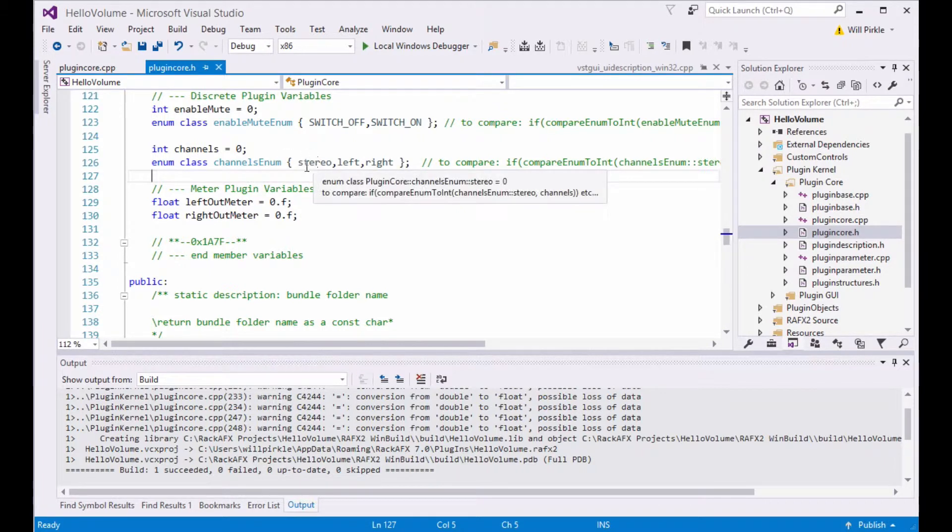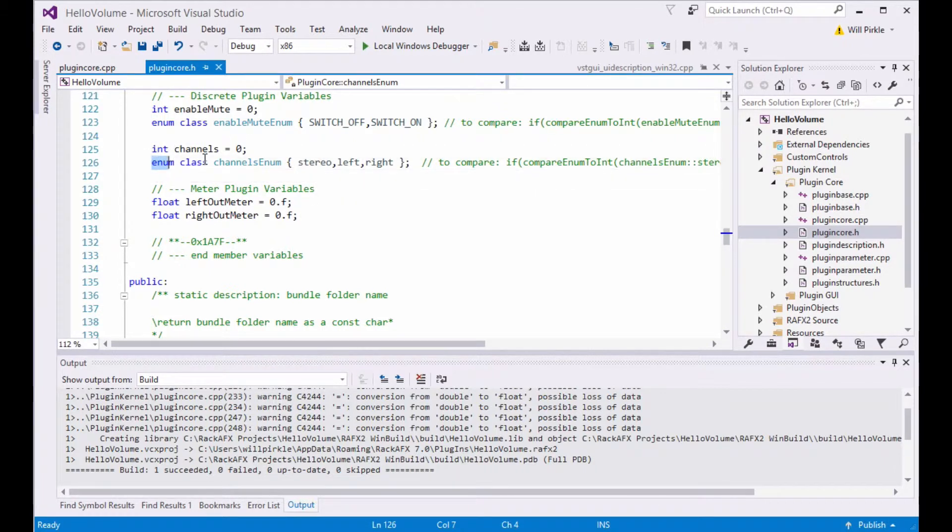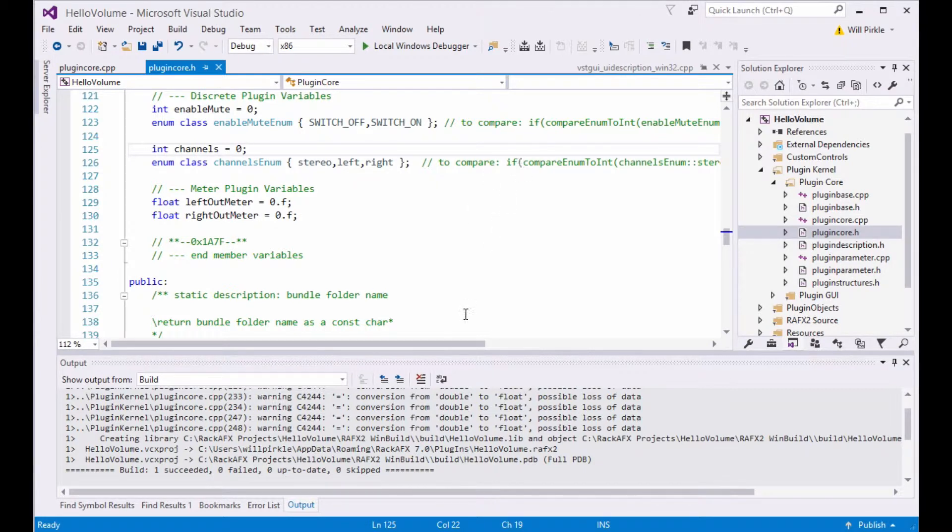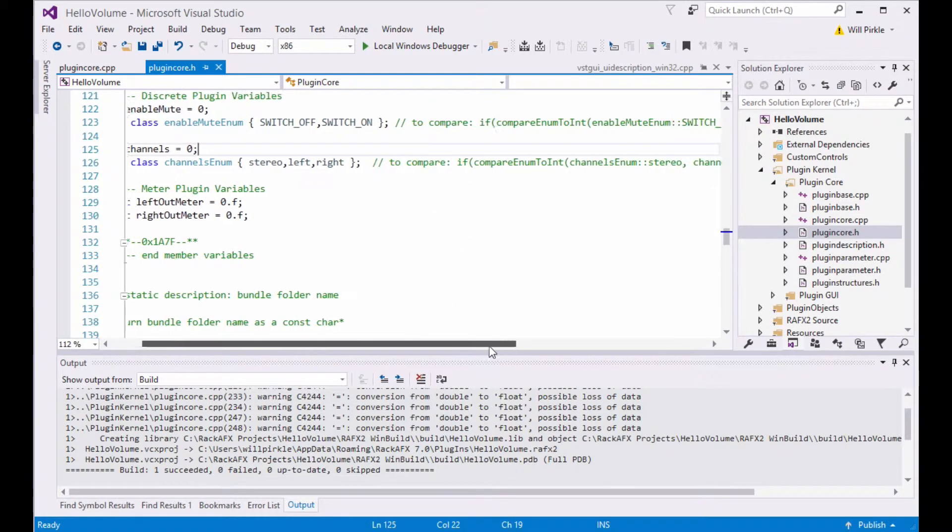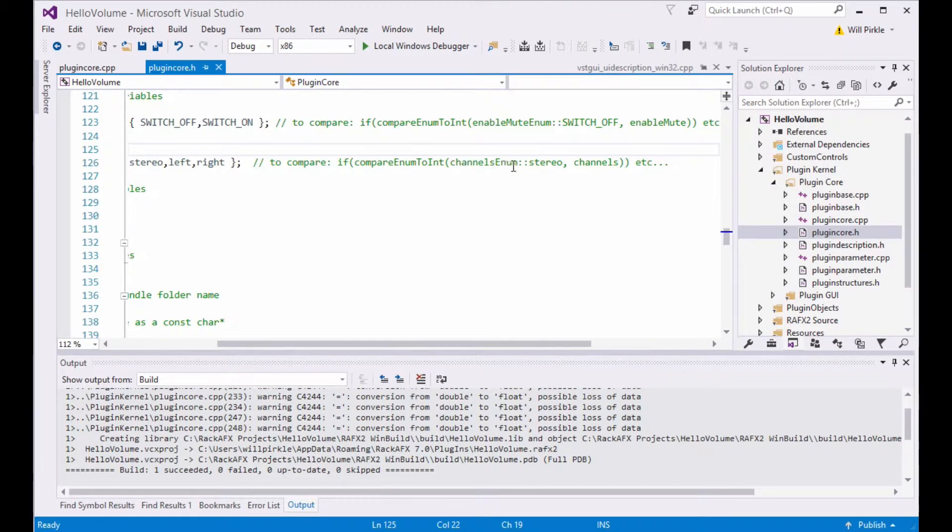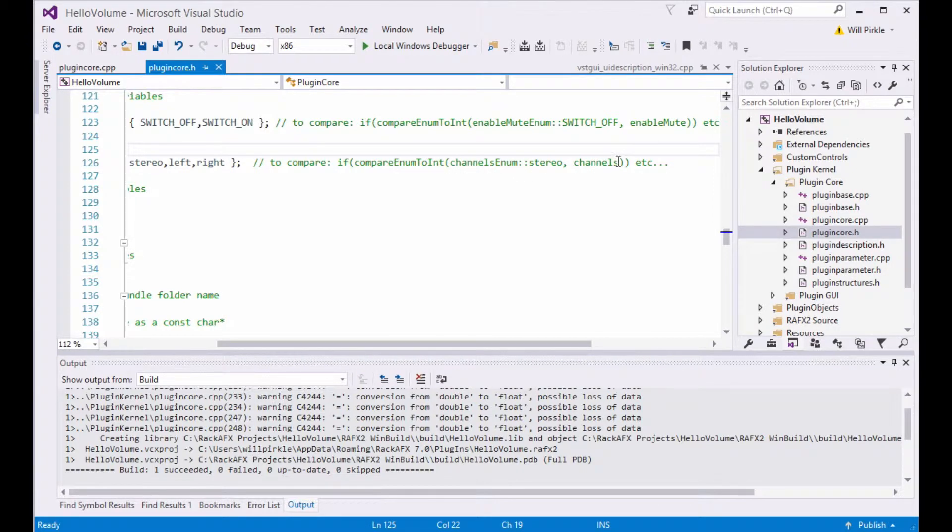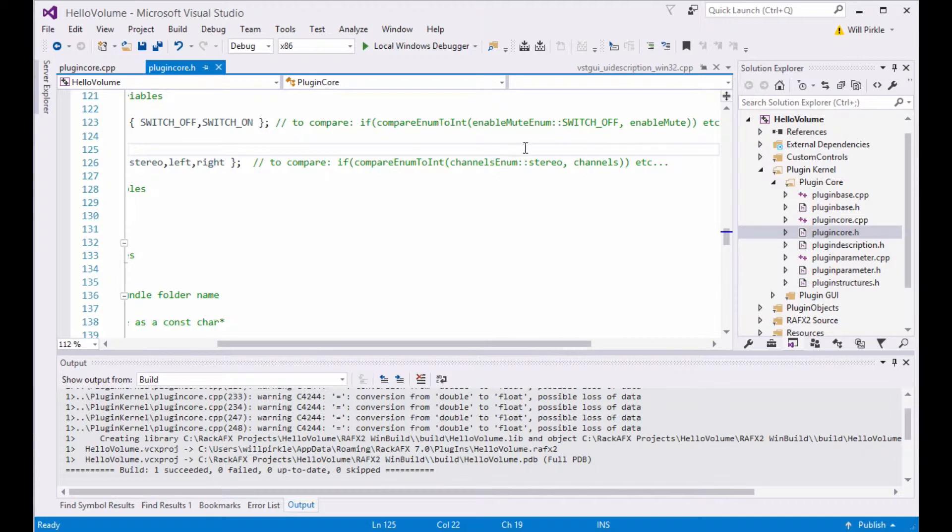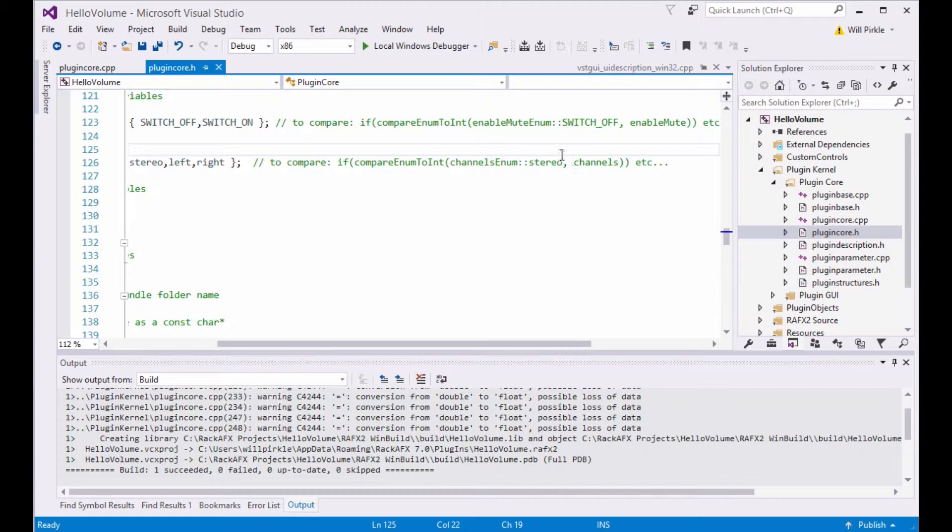It would be really nice if we could just say if channels equals stereo, or if channels equals channels enum colon colon stereo. The problem is even though the underlying data type is an enum, you're not allowed to do that in C++. You have to actually do a static cast to try to compare the two. So I've already written a function to do that. It's right over here. There's a comment that says to compare, you write if compare enum to int channels enum colon colon stereo, et cetera. And this will compare the enumerated value here, stereo, to the channels variable. And it will return a true or a false depending on how that comparison works. There is a compare enum to int. There is a compare int to enum. So you can rearrange these arguments in whatever way makes the most sense for you.